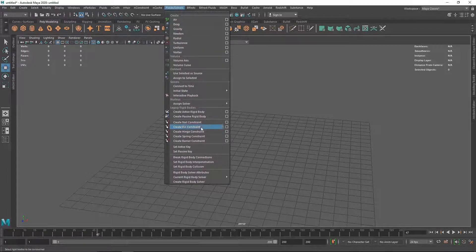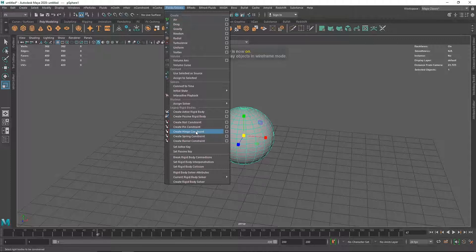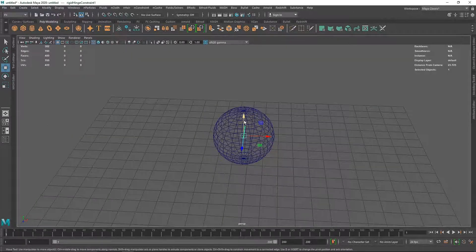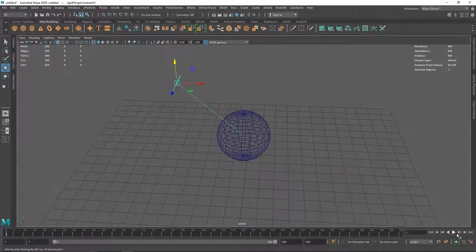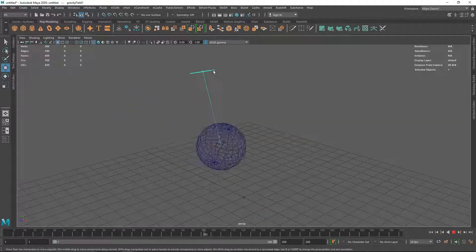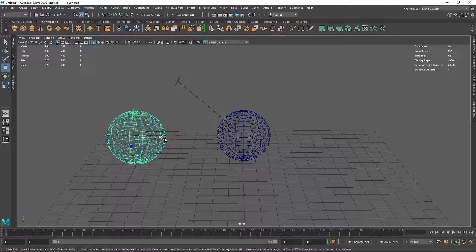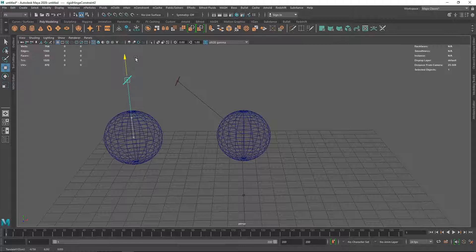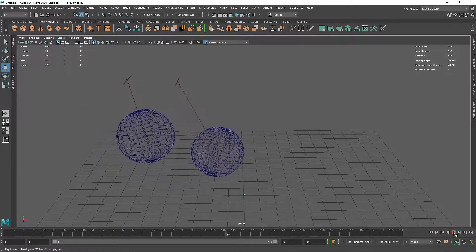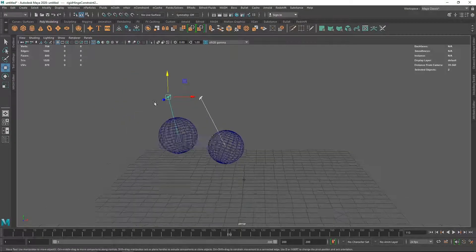Most constraints don't work with multiple objects but pin constraint does with two. Moving on - I'm going to create another sphere, scale it up, go to Fields and Solver and create a Hinge constraint. In wireframe you'll see a hinge - kind of a leverage point. With gravity applied, it creates a pendulum effect. I can take another sphere, scale it up, create another hinge for it with gravity, and now you can see the two rigid bodies are colliding with the hinge constraint attached, creating a pendulum effect.